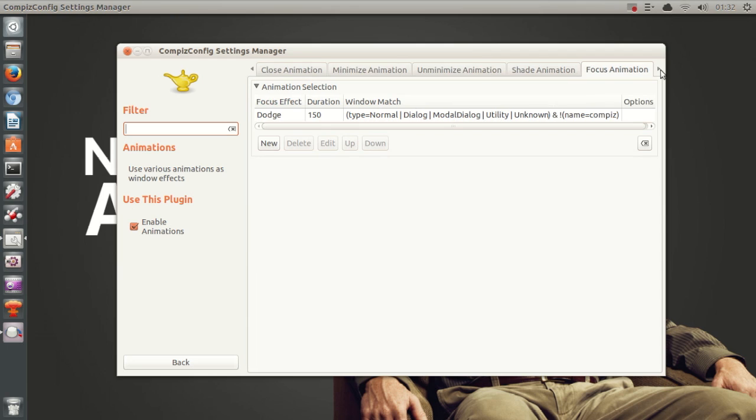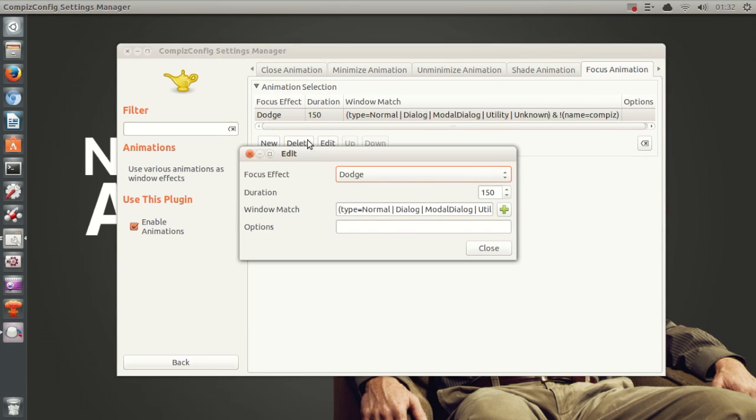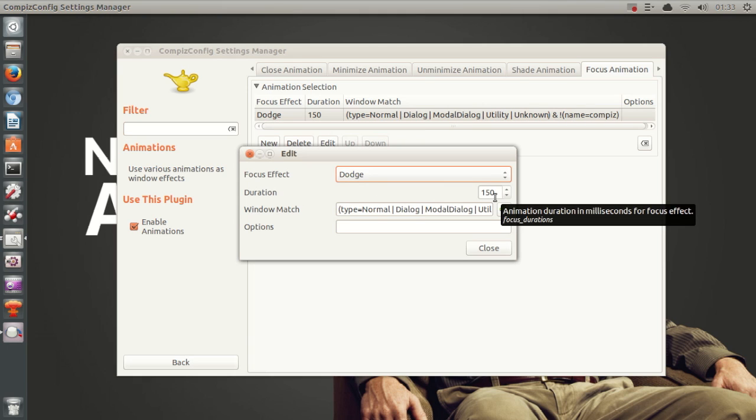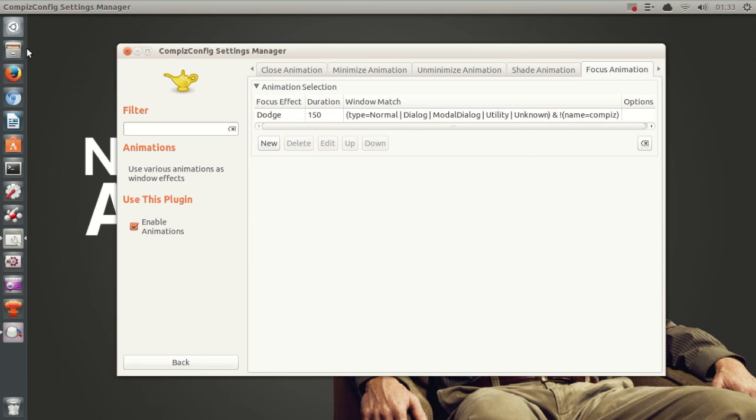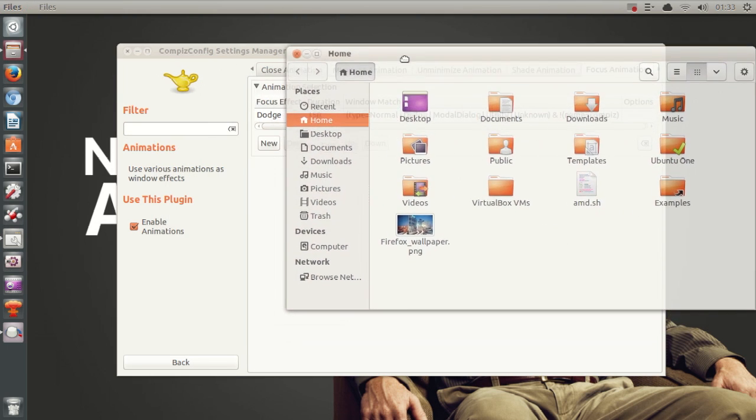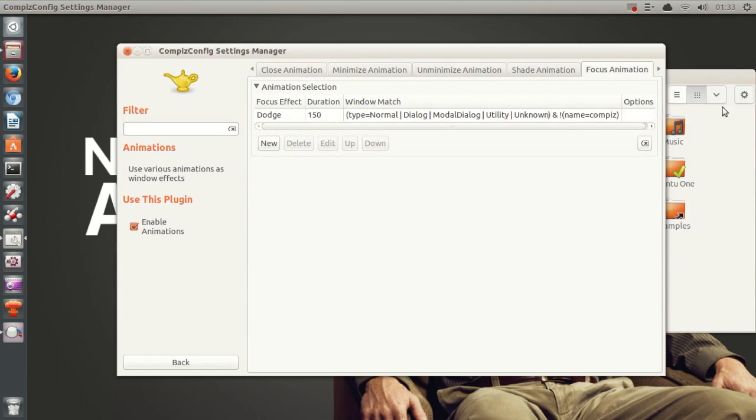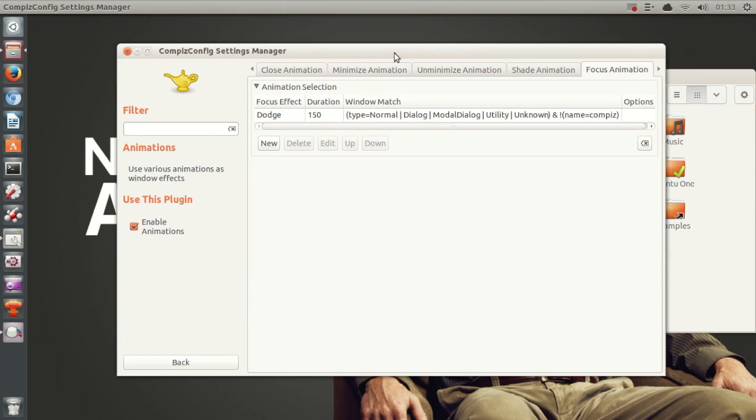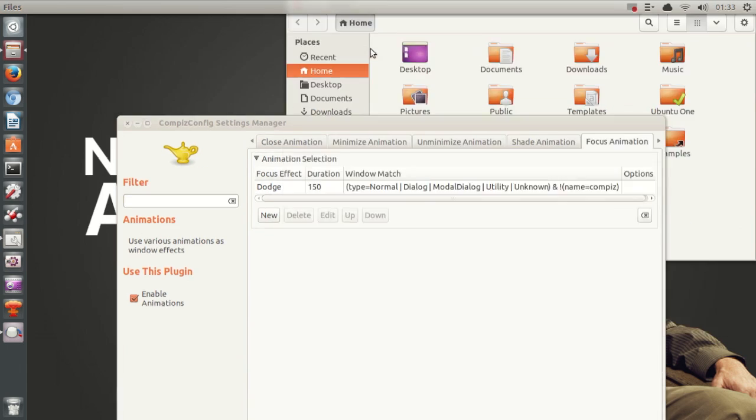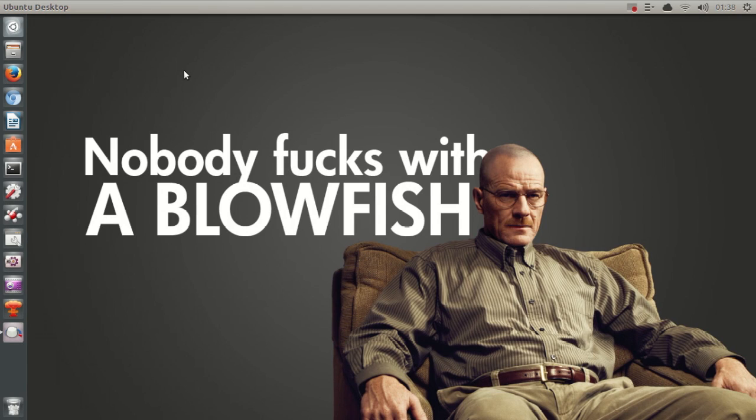until you see focus animation. I've set my focus animation to dodge and then the duration to 150. And I will show you right now what dodge actually does. So take a look at this. Whenever I click on a window, it does this cool feature. So there you go, another cool thing in CCSM or in Ubuntu.